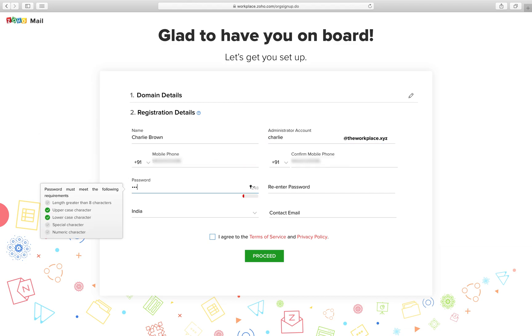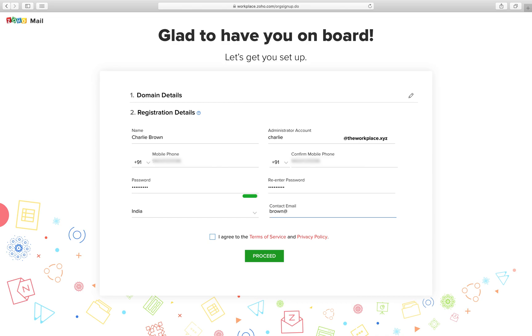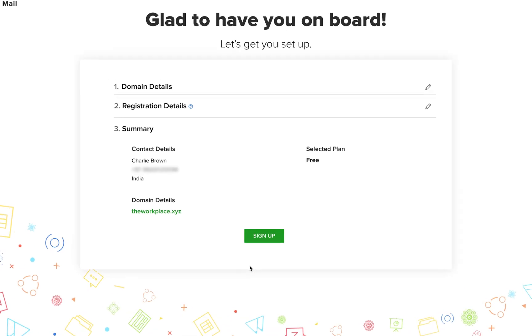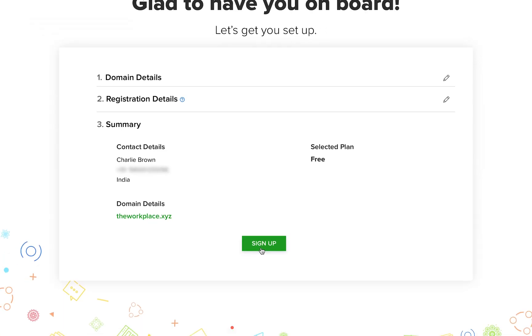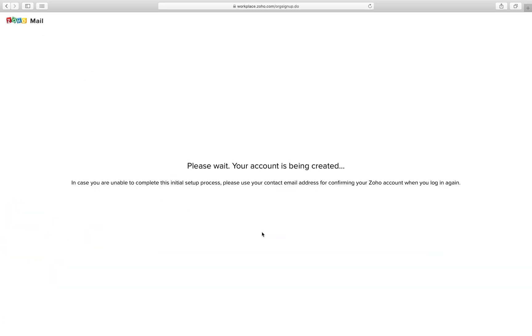Enter your registration details and click proceed after you agree to the terms and conditions. Check if your details are correct in the summary page and click sign up.